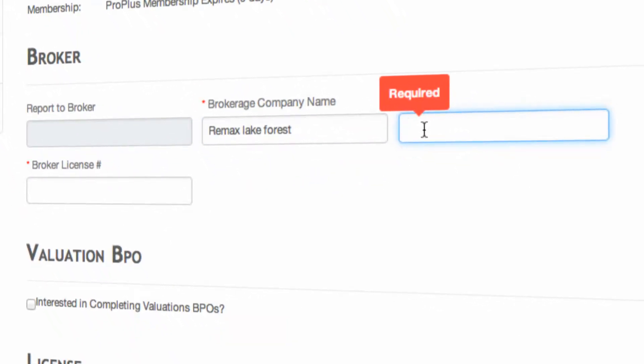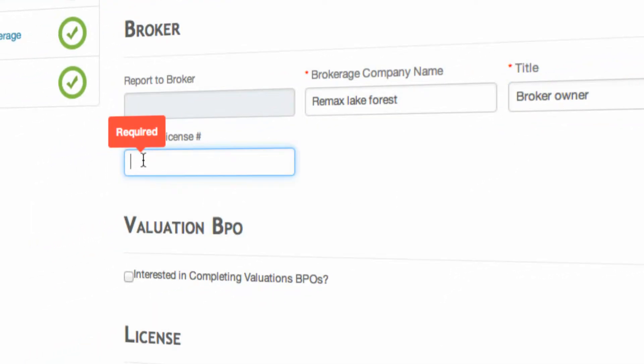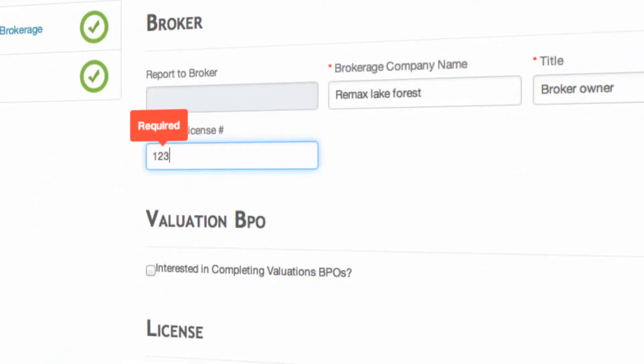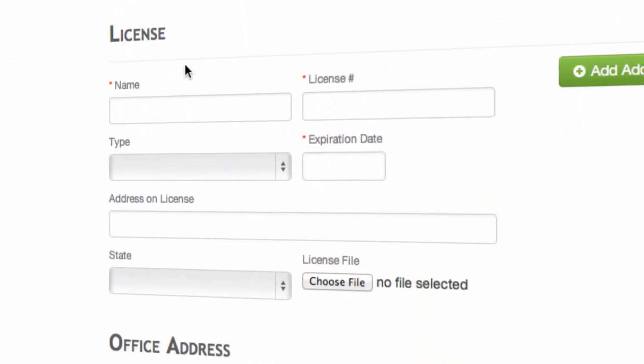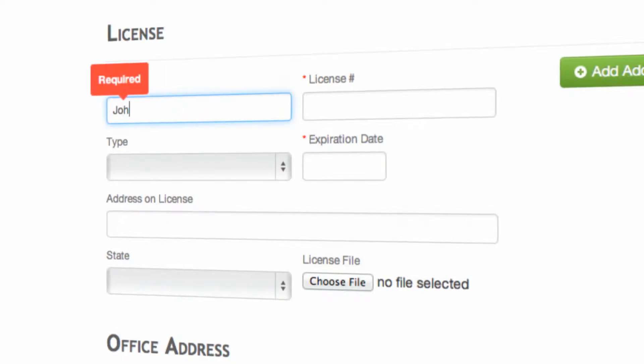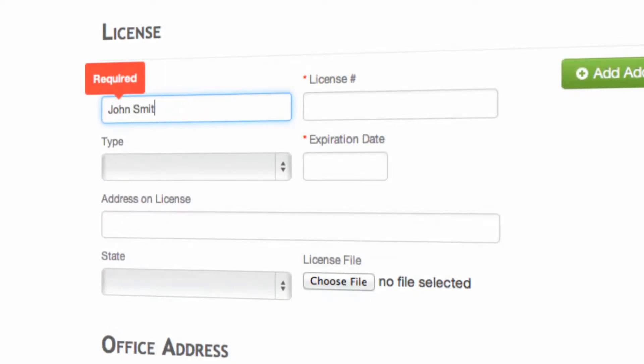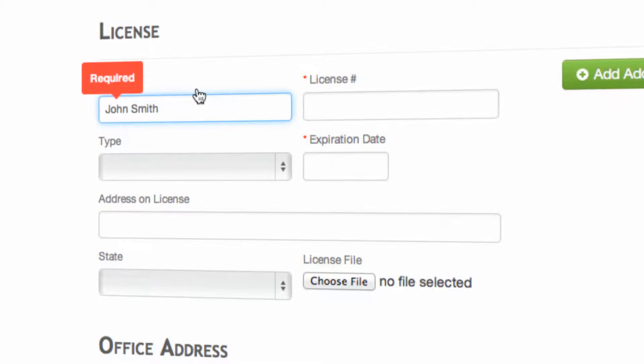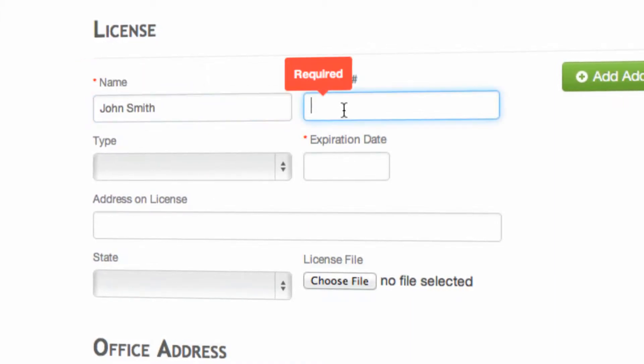Your title again, if you're the broker owner, that would go here. Then your broker license. This is where you input your license information if you are an agent, and the information should be who the license is issued to. This is where you're going to actually upload a copy of your license.